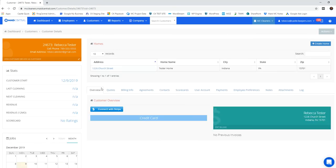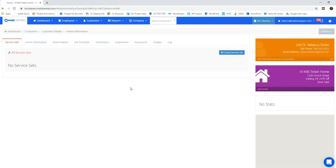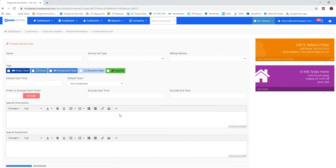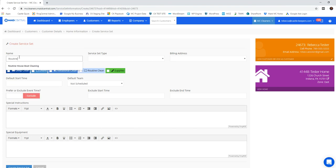I've got their customer level and now I'm going to go over to their home level so I can complete the service set and their billing rates. So I want to create a service set. This is going to allow for me to indicate what type of services we do each time we go to their house.